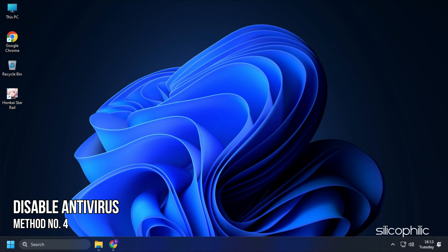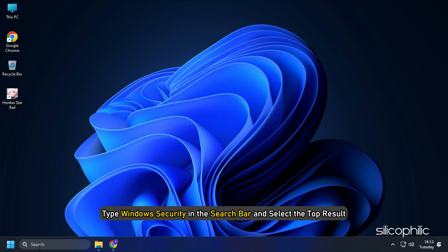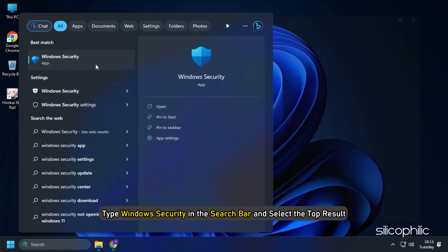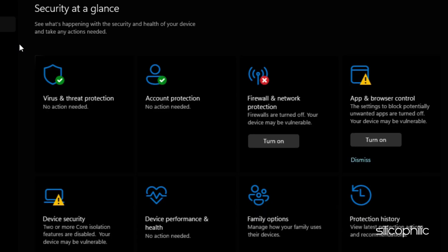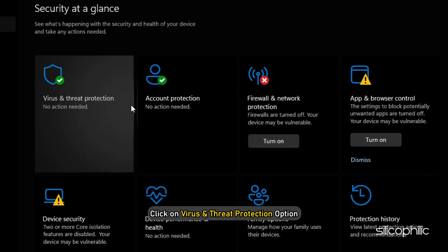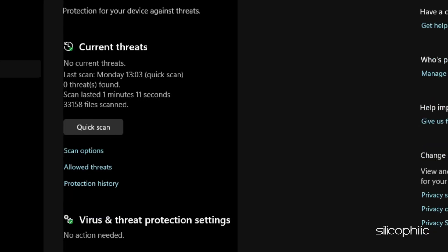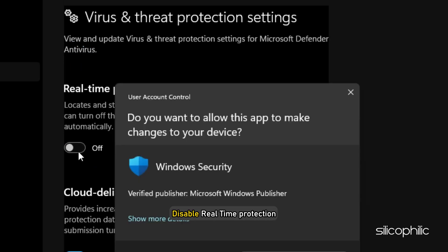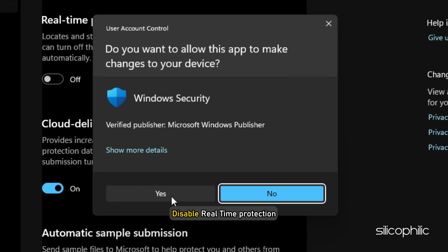Method 4: The next thing you can do is disable the antivirus running on your PC. For Windows Security, type Windows Security in the search bar and select the top result. Click on Virus and Threat Protection option. Select Manage Settings under Virus and Threat Protection Settings. Disable Real-Time Protection.